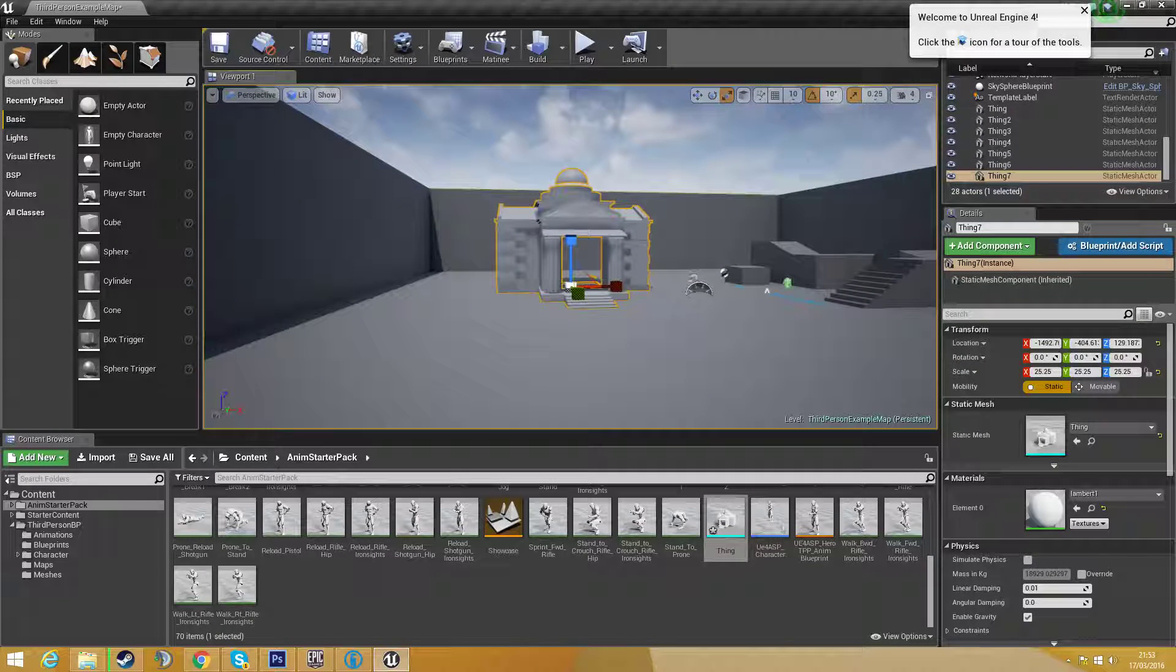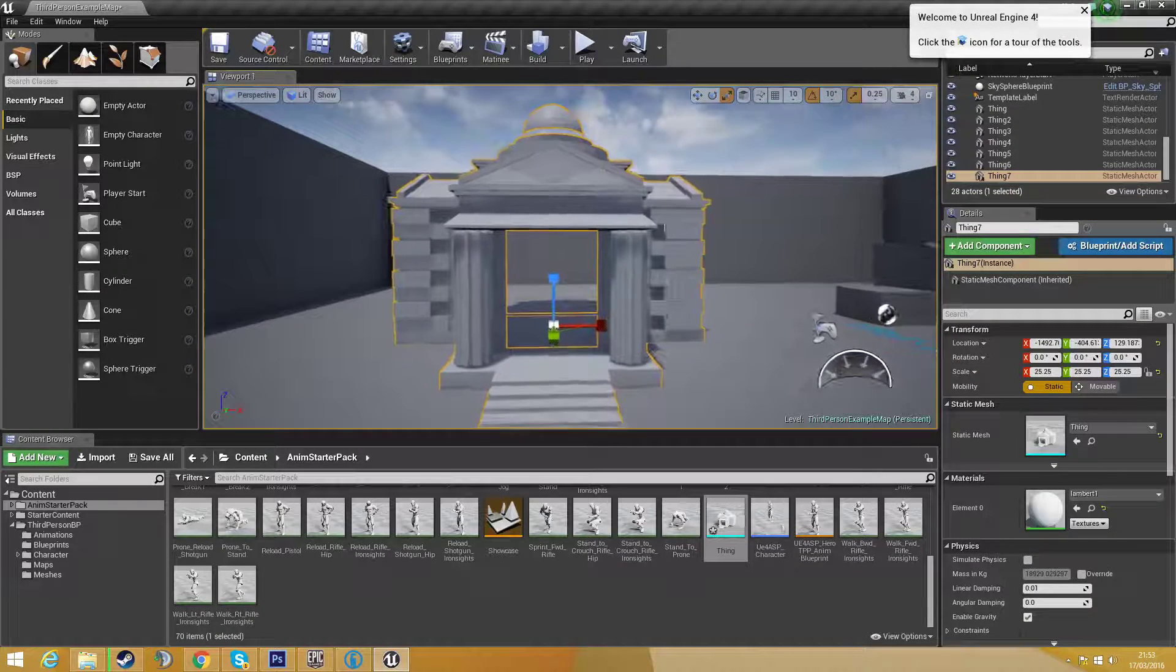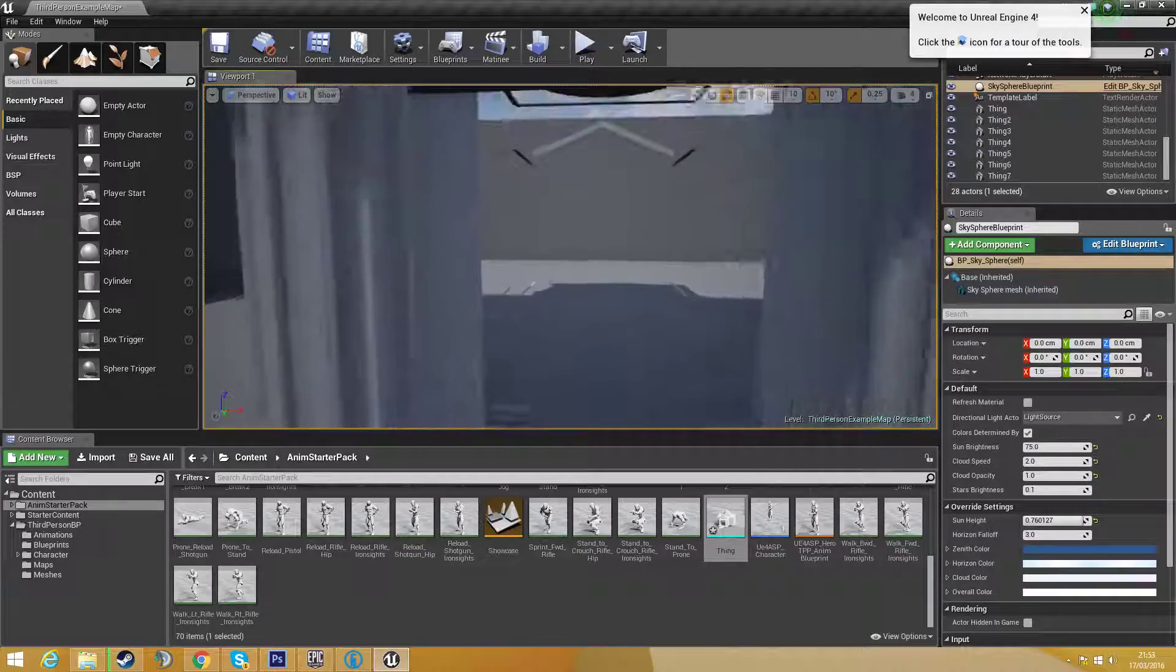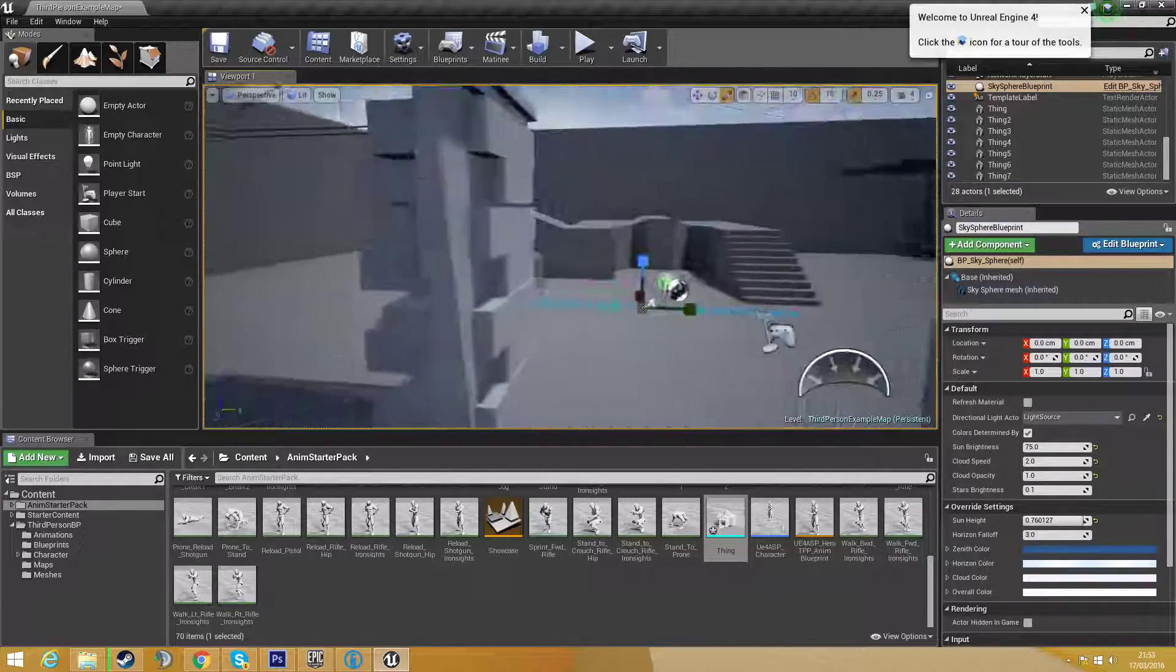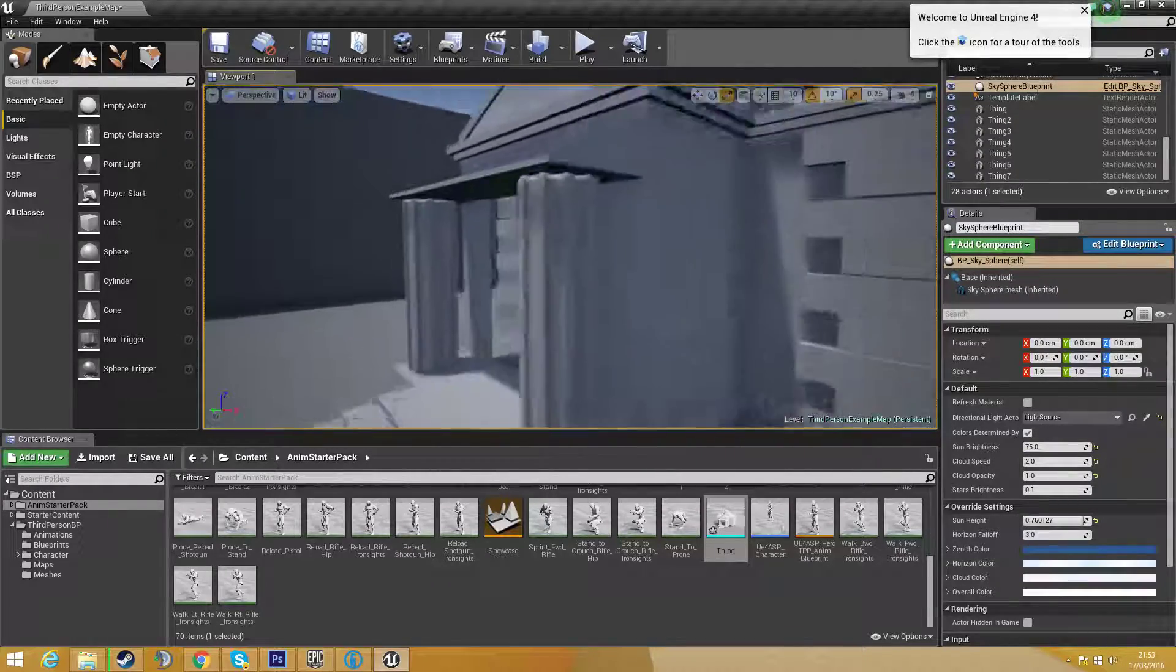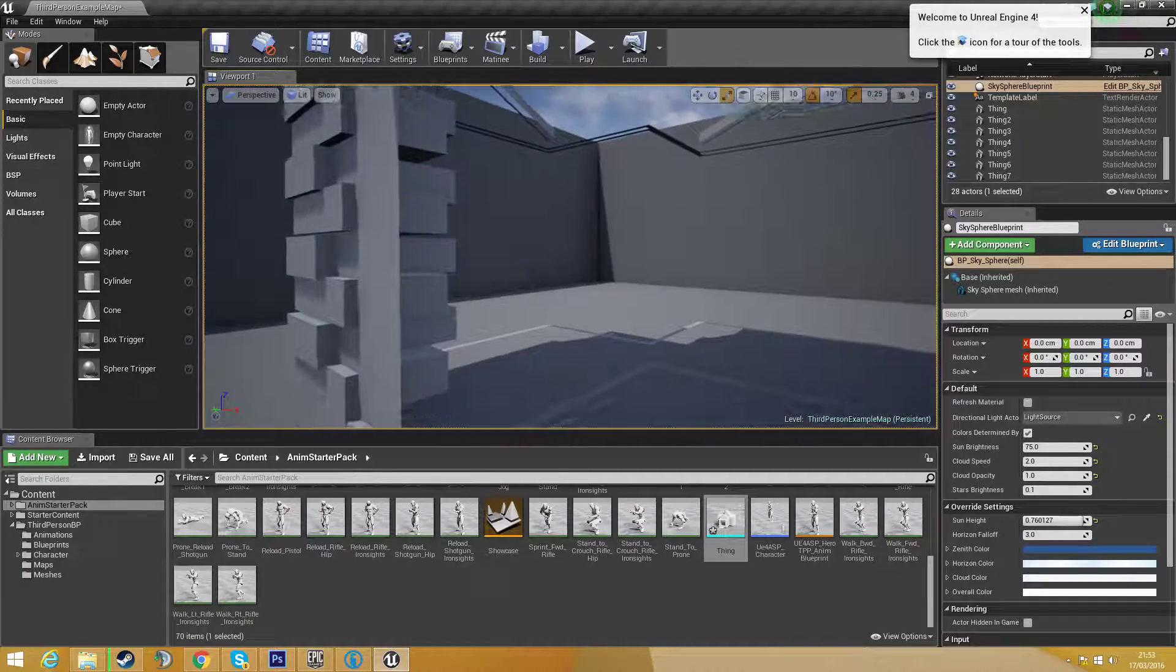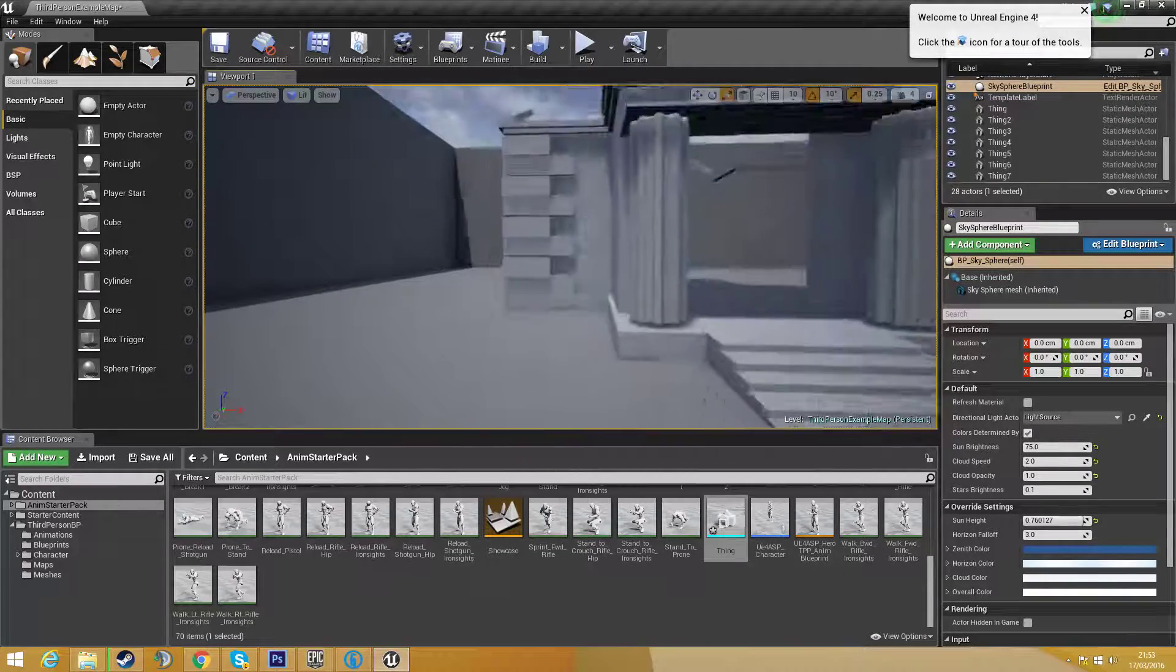Hello guys and welcome to another tutorial in Unreal Engine 4. In this tutorial I'm going to be showing you how to fix this problem. You have an object, outside is perfect but when you go inside the material is all messed up and transparent.